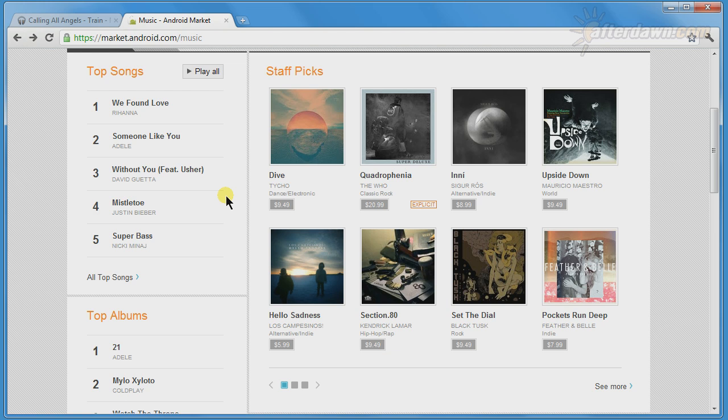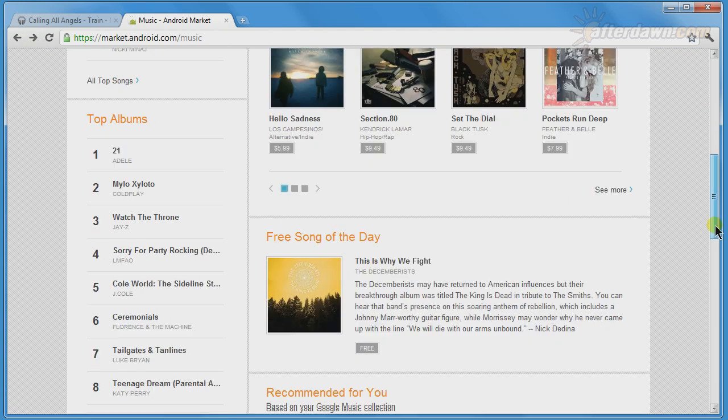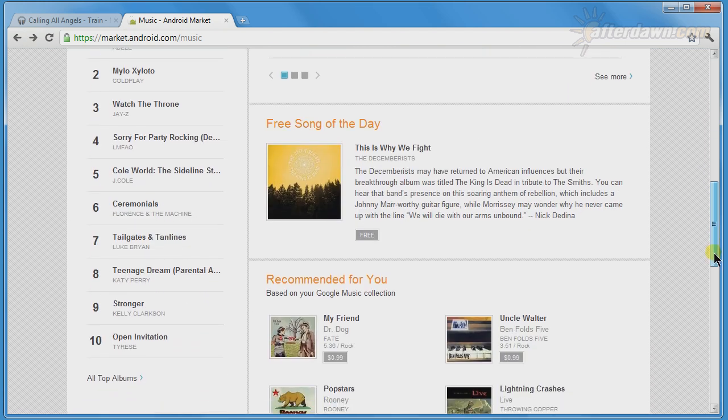To the left, you will see a list of popular tracks. Further down on the left is a list of popular albums, and to the right will be the free song of the day, which is exactly what it sounds like. A single song which is free that particular day.